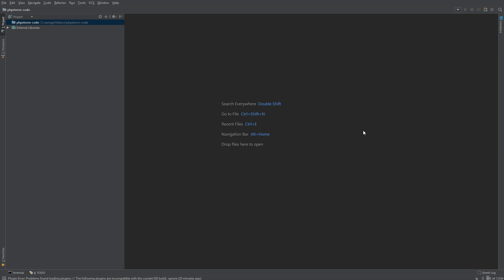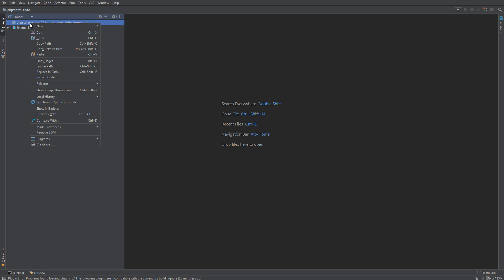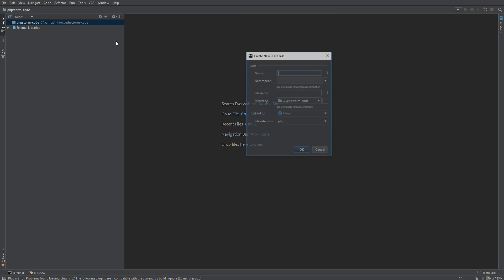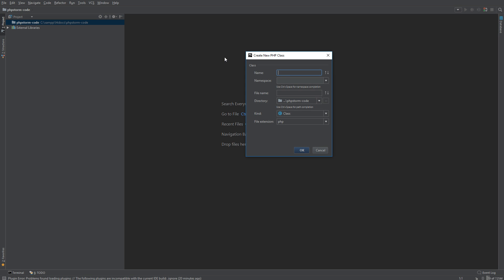We can use PHPStorm to generate code for us. Let's try to write a class with minimal typing. First thing we're going to do is right-click, go to New, and select PHP class. We can name it User.